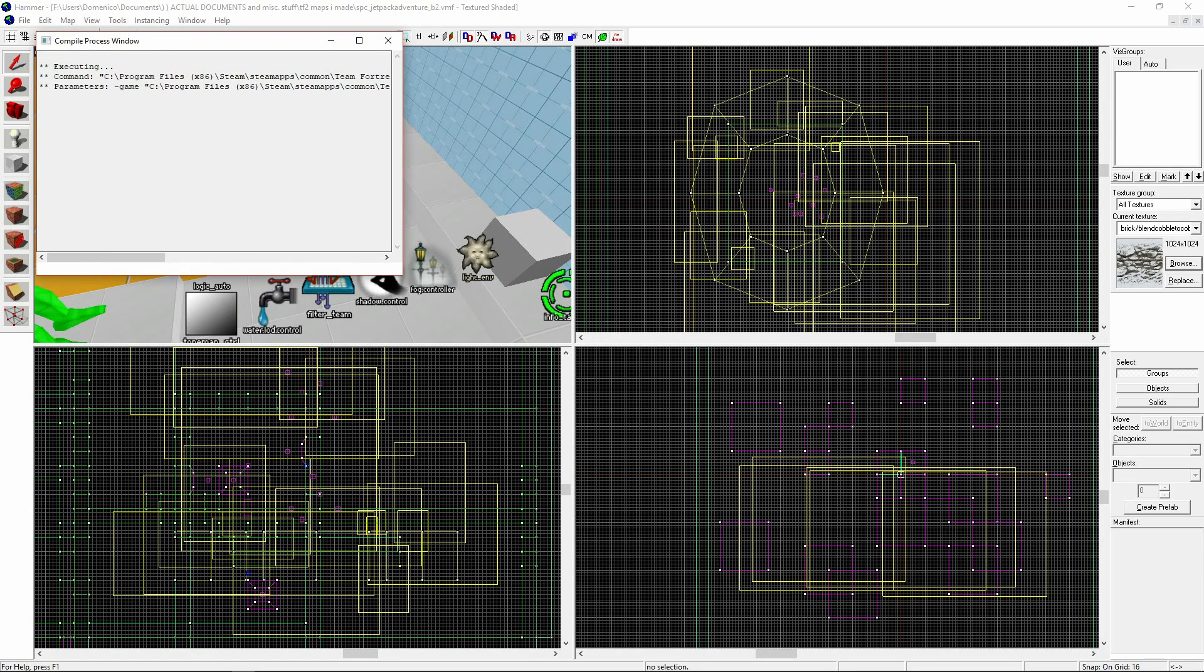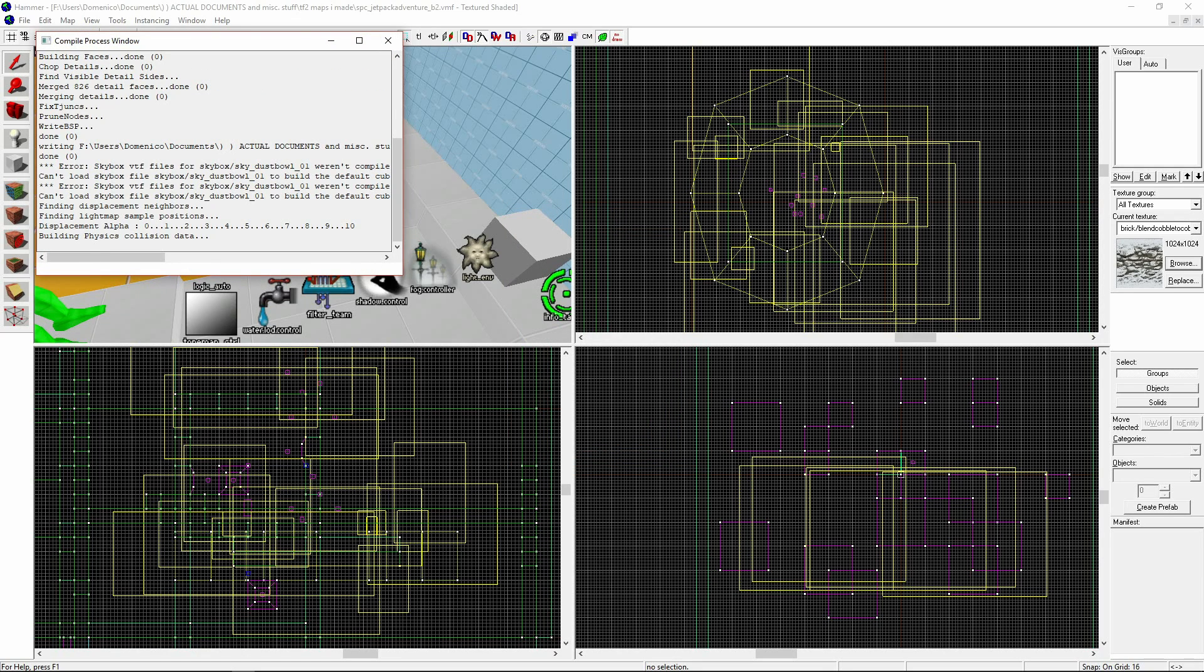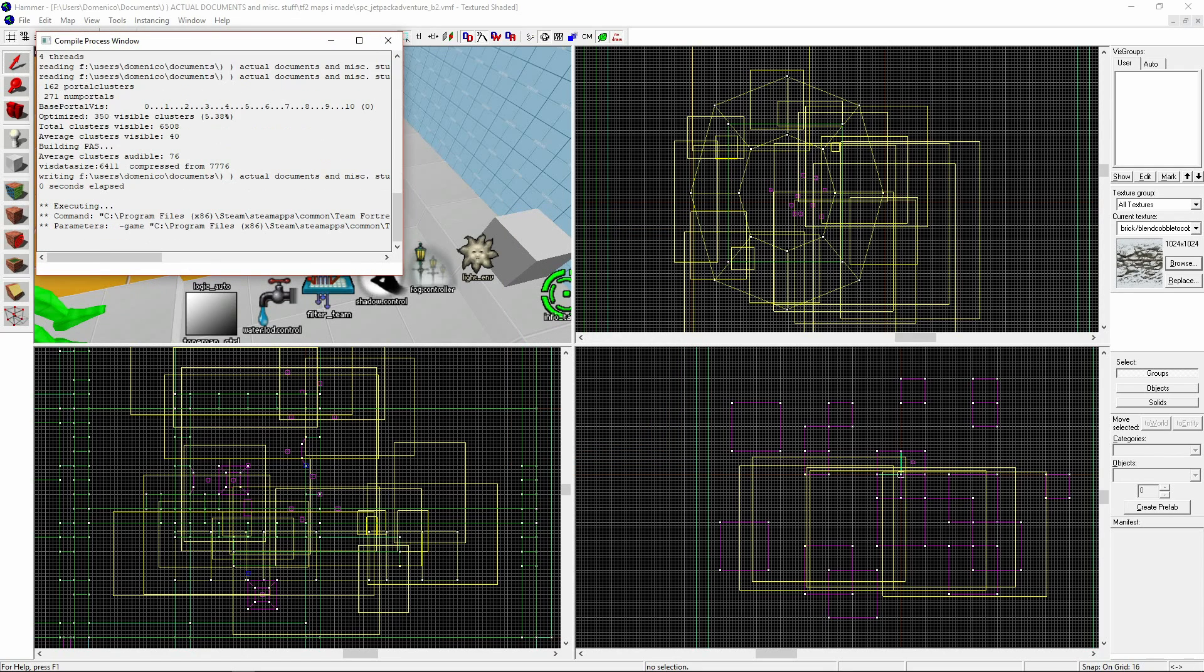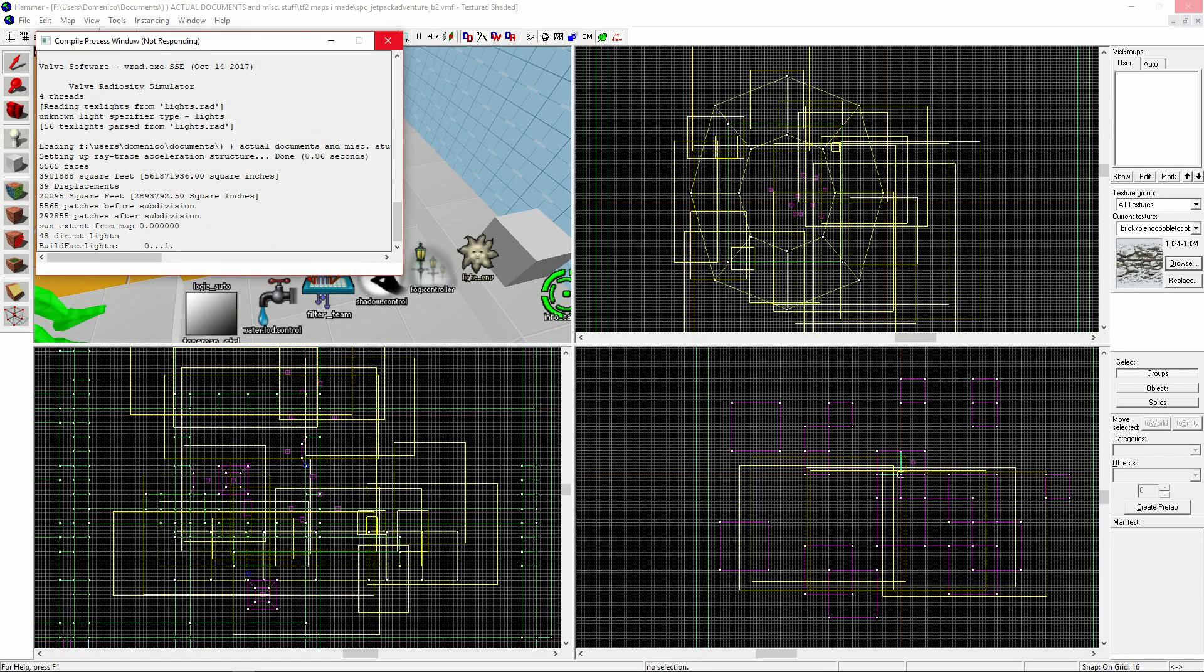Compiling is what it's called when map information in an editor is calculated and turned into something that a Source Engine game could run. When maps are compiled as part of the compiling process, the maps are cut into segments. These segments are called visleafs.